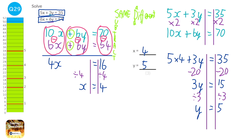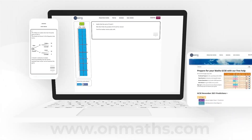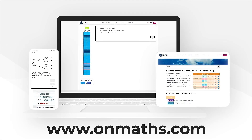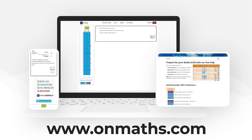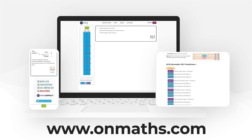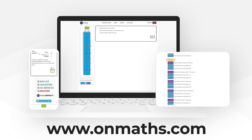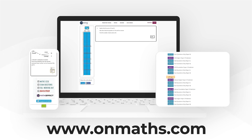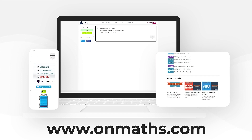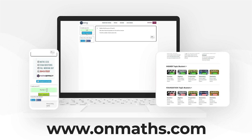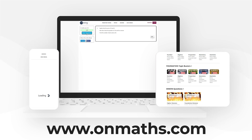You can complete a unique version of this paper by going to our OnMaths site. OnMaths is full of free content to help you prepare for your exams, such as topic-based papers, demon questions and mini-mocks. If you like what we do, please consider subscribing.